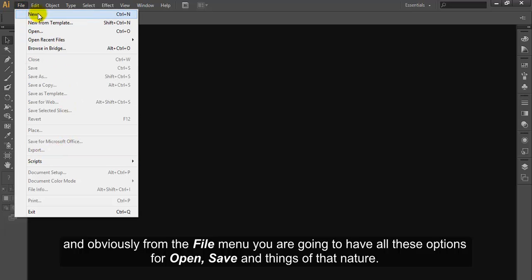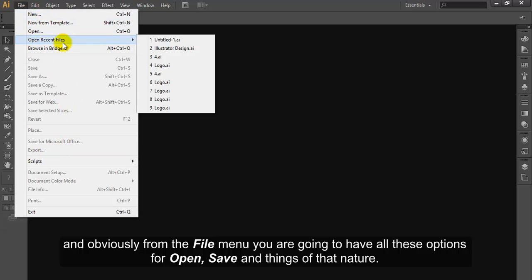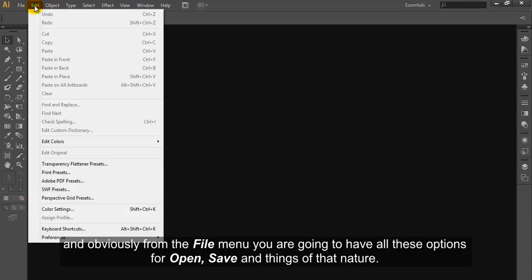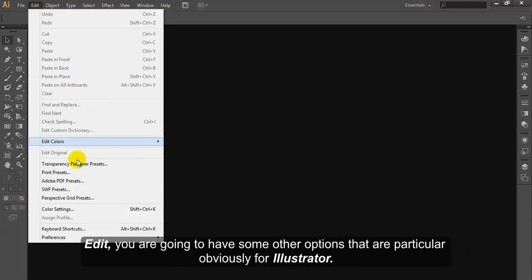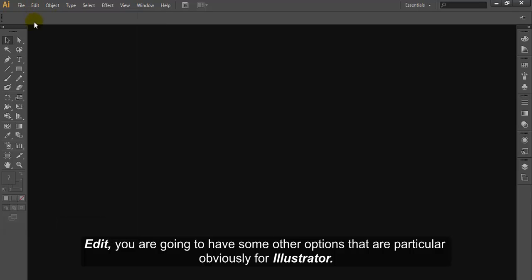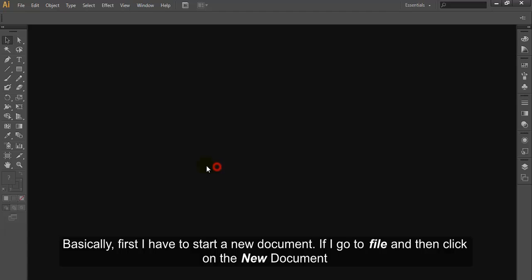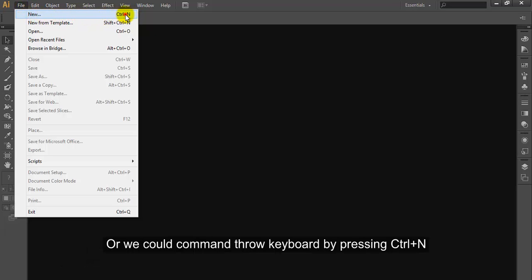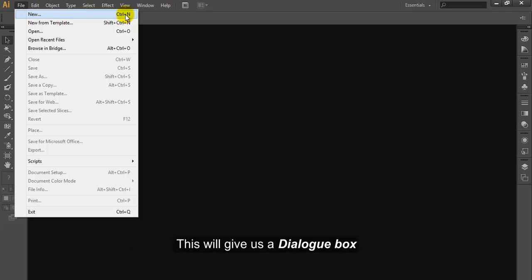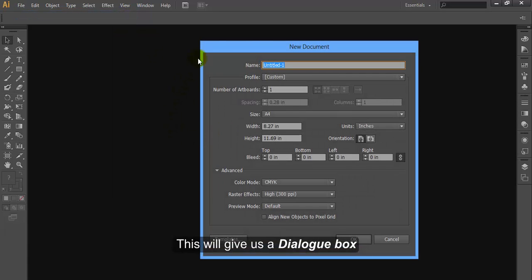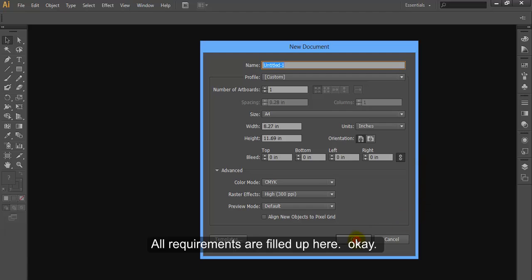Obviously from the File menu, you're going to have all these options for Open, Save and things of that nature. Edit has some other options that are particular for Illustrator. Basically, first I have to start a new document. If I go to File and click on New Document, or we could use the keyboard command by pressing Ctrl N. This will give us a dialog box. All requirements are filled up here. OK.